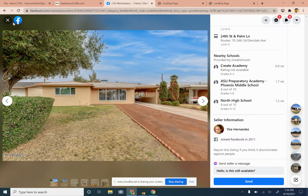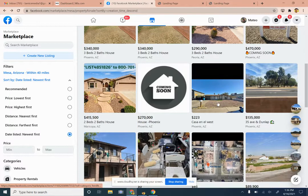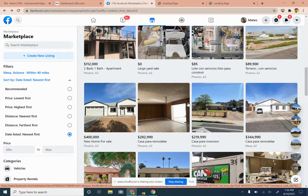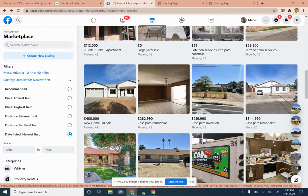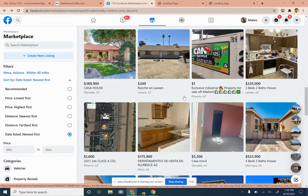We're primarily trying to look for direct-to-seller listings, or some wholesalers that we could joint venture with. We can also work with agents who have it listed through the MLS, but we want to be sure they're willing to present any offers to the home seller, because we're going to want to get a property at a discounted price.